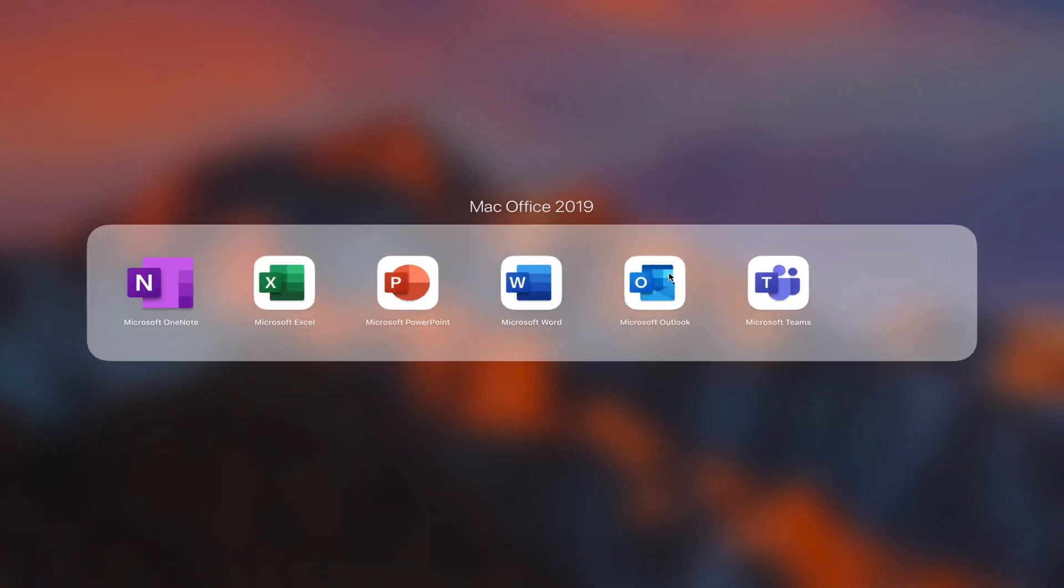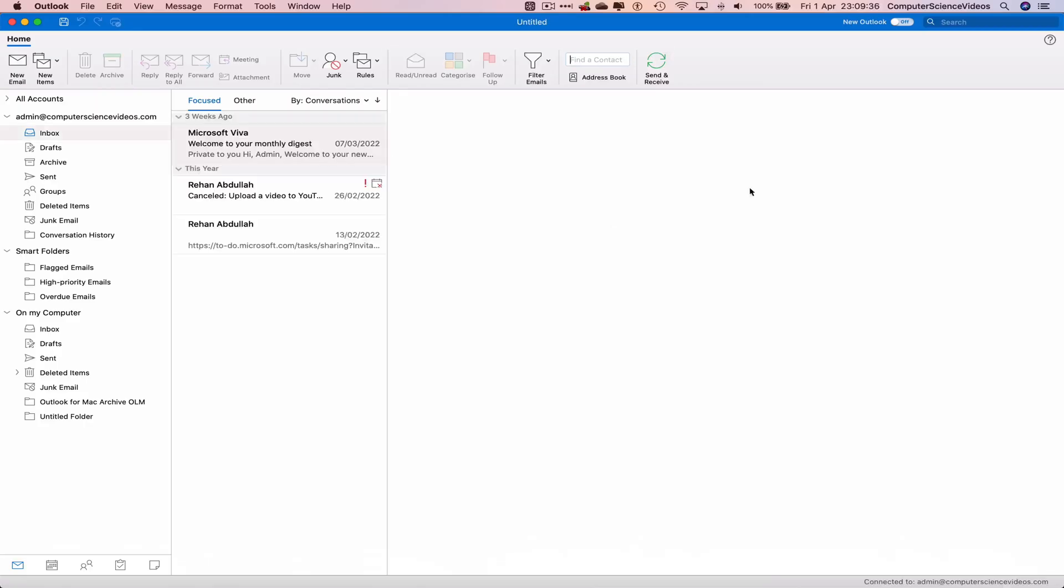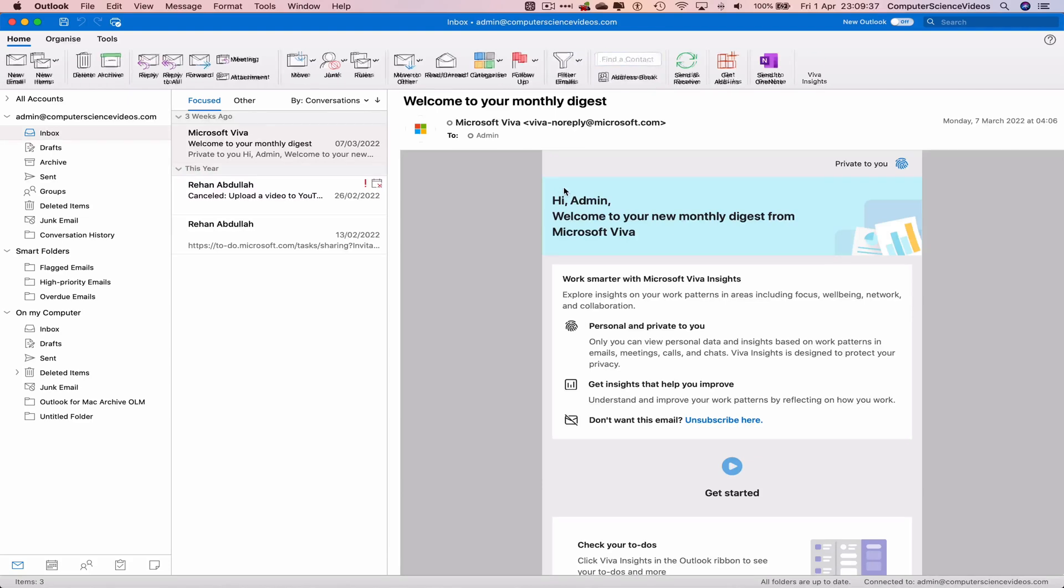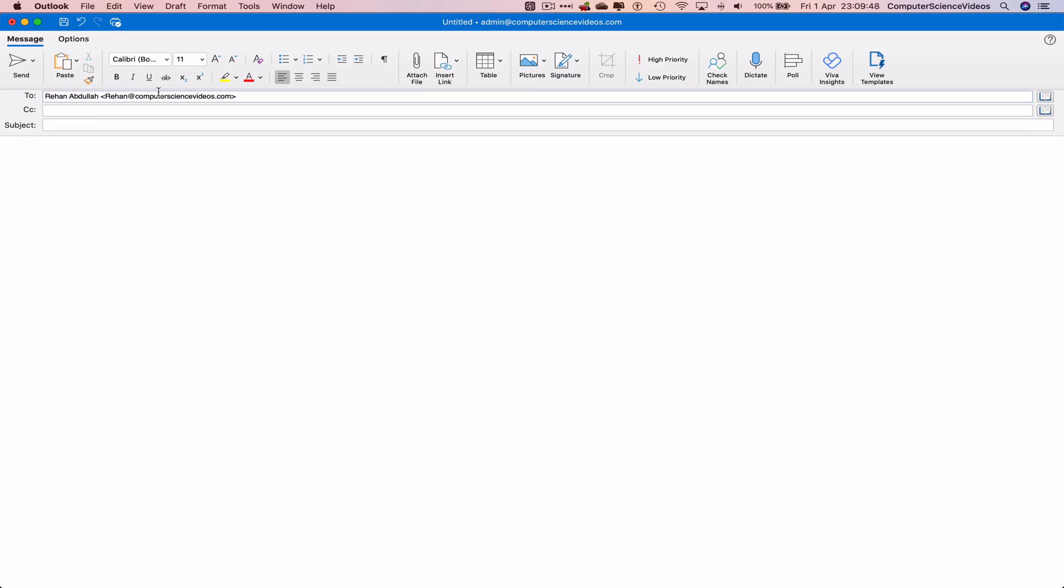Let's now click on new email. Let's now send this email to myself. Adding a subject: image. Let's now compile an email.